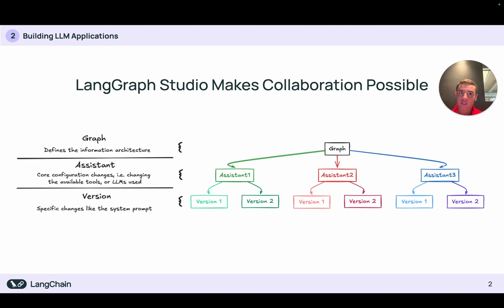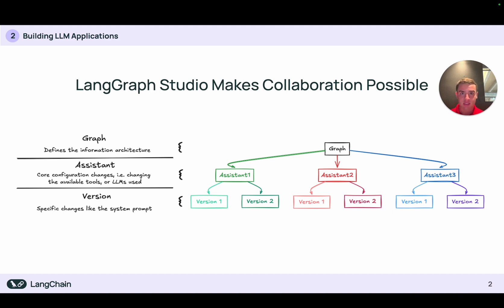However, once this graph has been coded, business people and developers alike can create and iterate on assistants without having to write a single extra line of code, as we just saw.